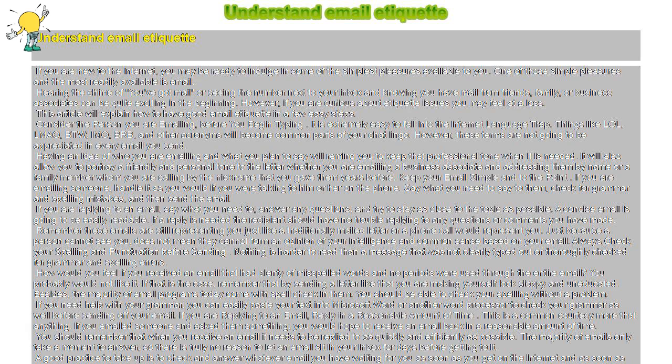However, these terms are not going to be appreciated in every email you send. Having an idea of who you are emailing and what you plan to say will remind you to keep that professional tone when it is needed.